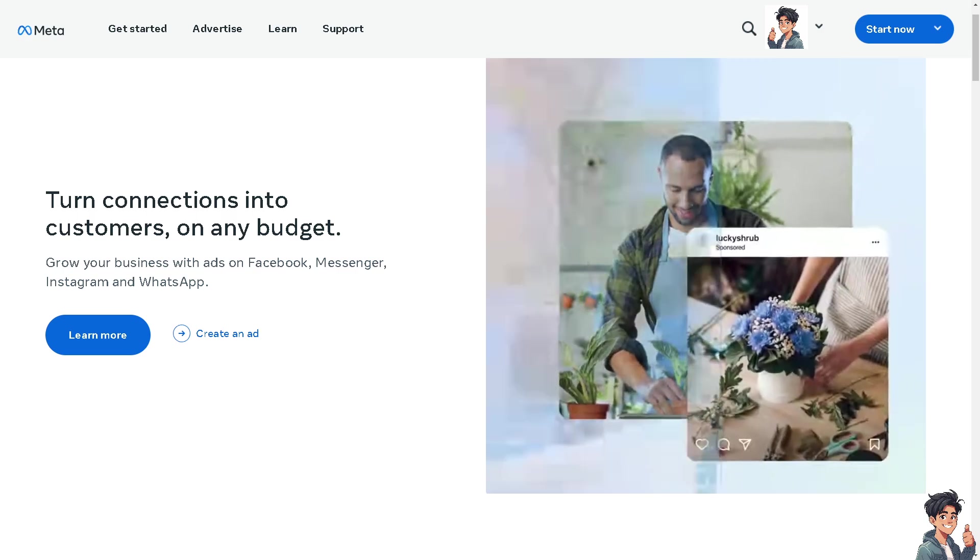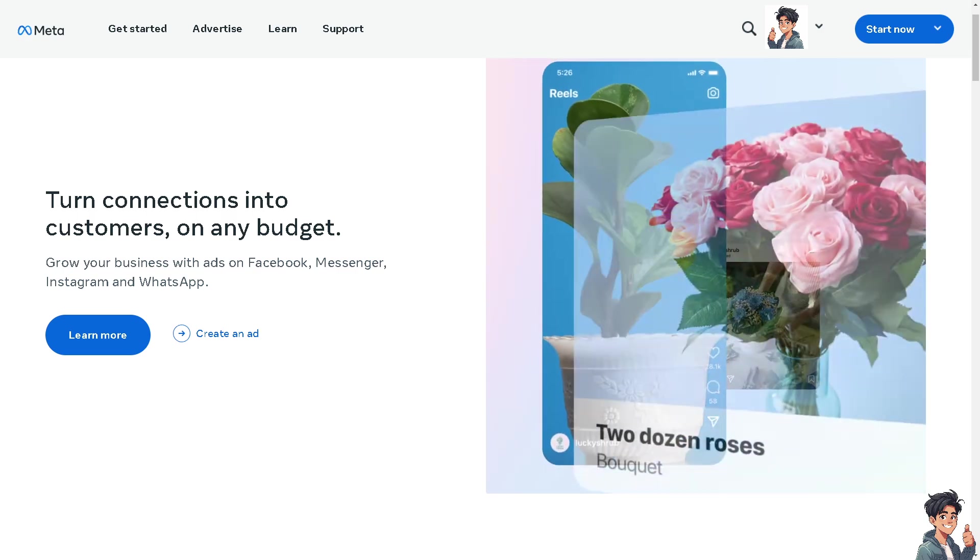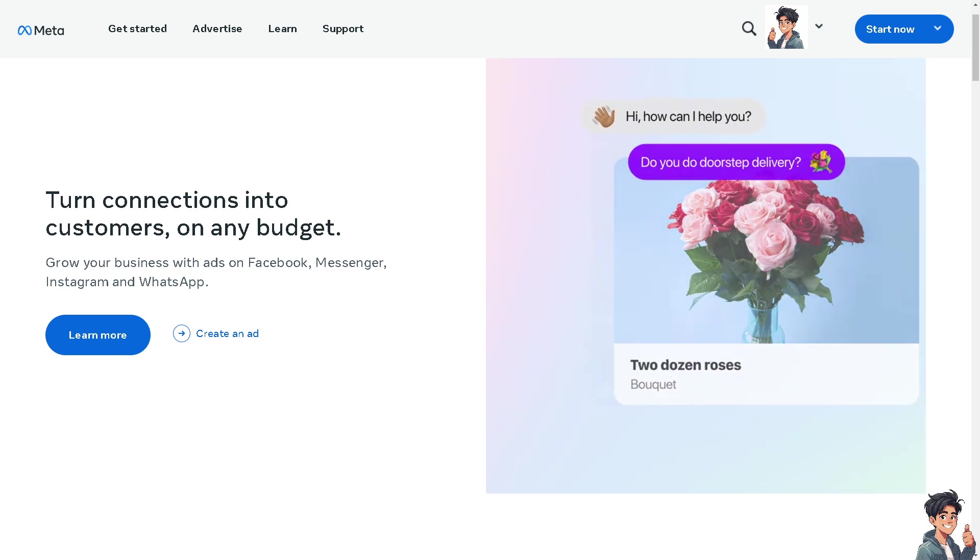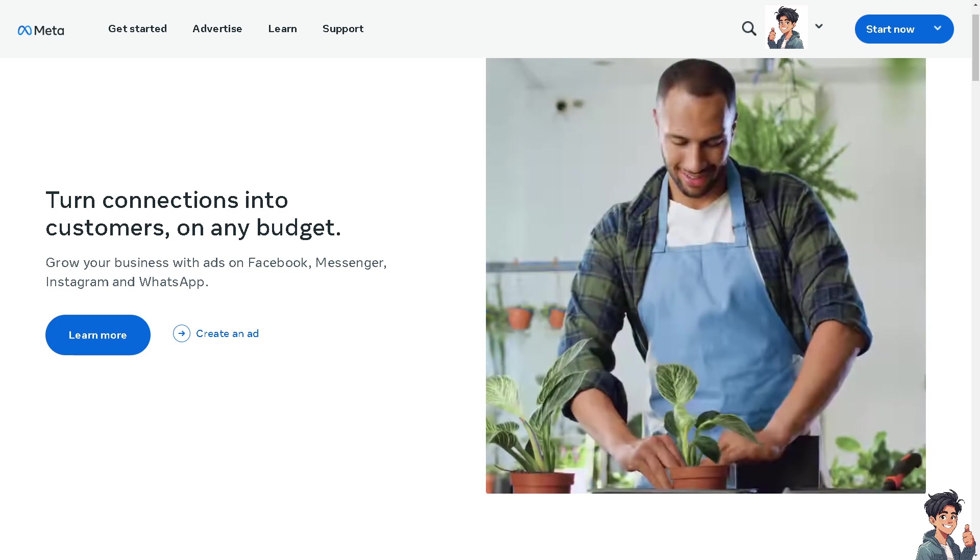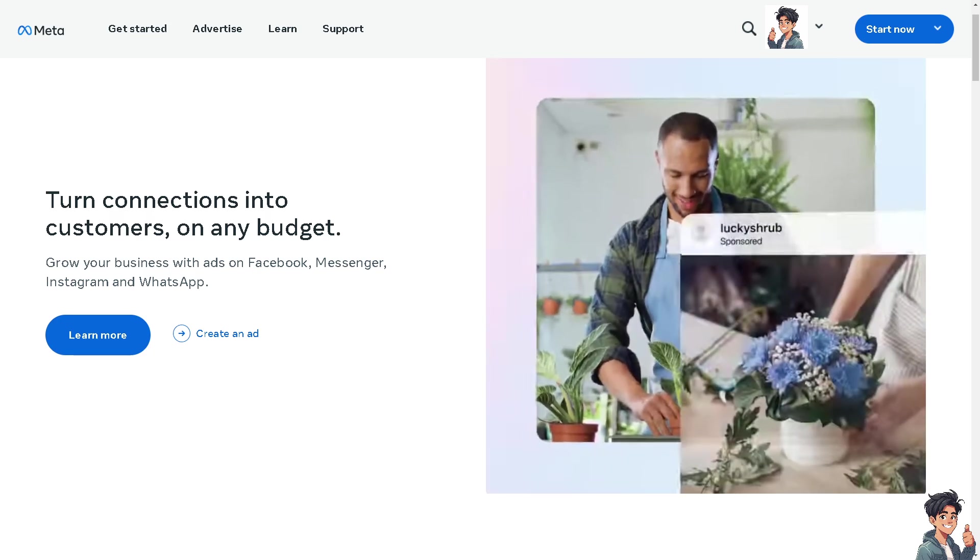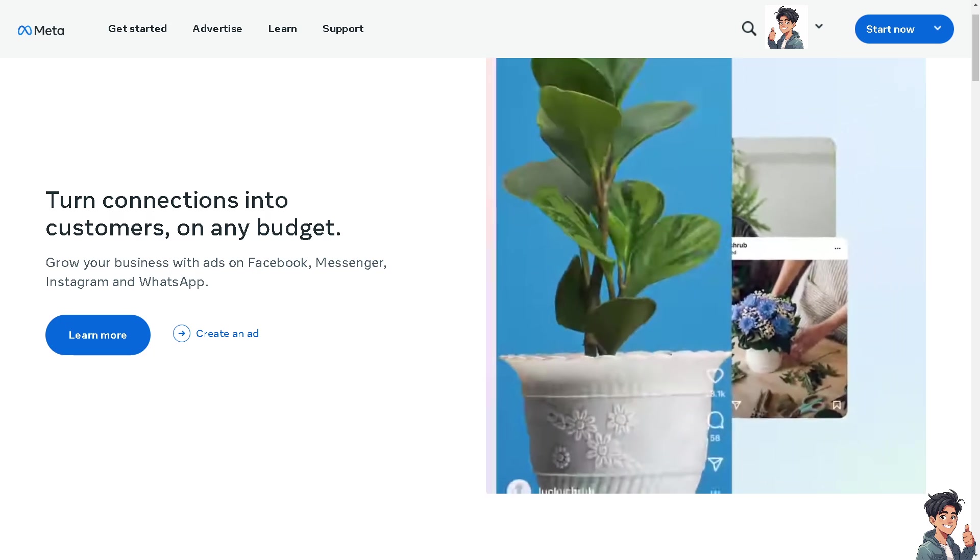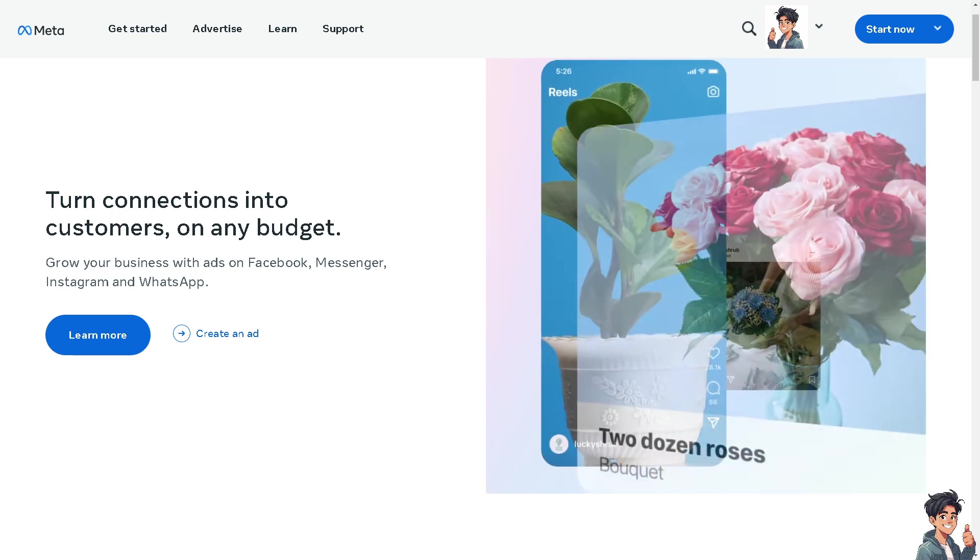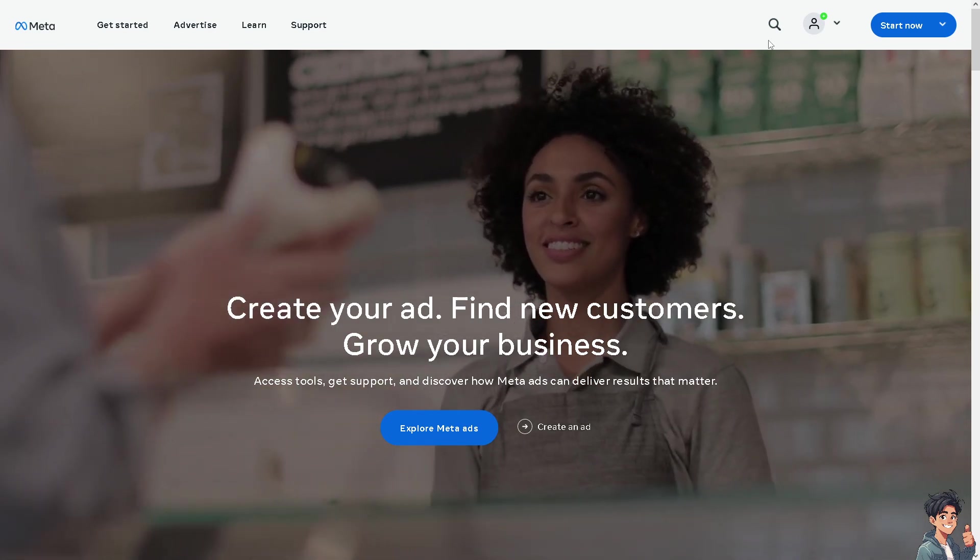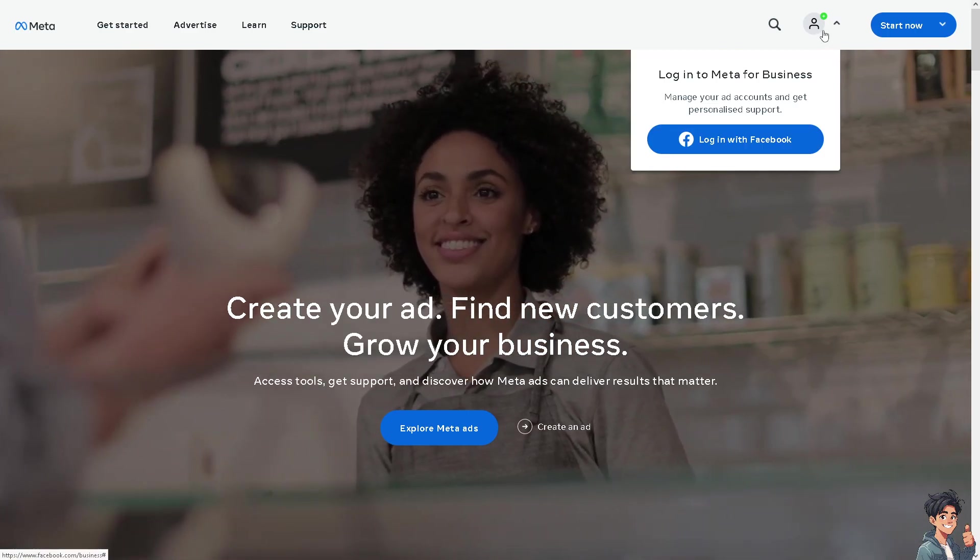Welcome back to Guides. In today's video, we're going to show you how to fix Facebook Marketplace isn't available to you. Let's begin. The first thing you need to do is log in using your credentials.